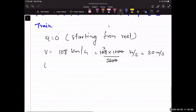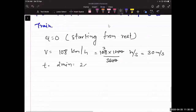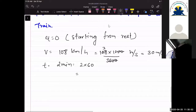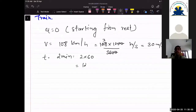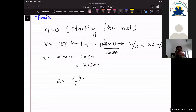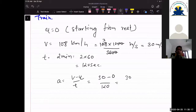The time given is 2 minutes, so t = 2 × 60 = 120 seconds. Now acceleration a = (v - u) / t = (30 - 0) / 120 = 30 / 120 = 1/4 m/s², which is 0.25 m/s².